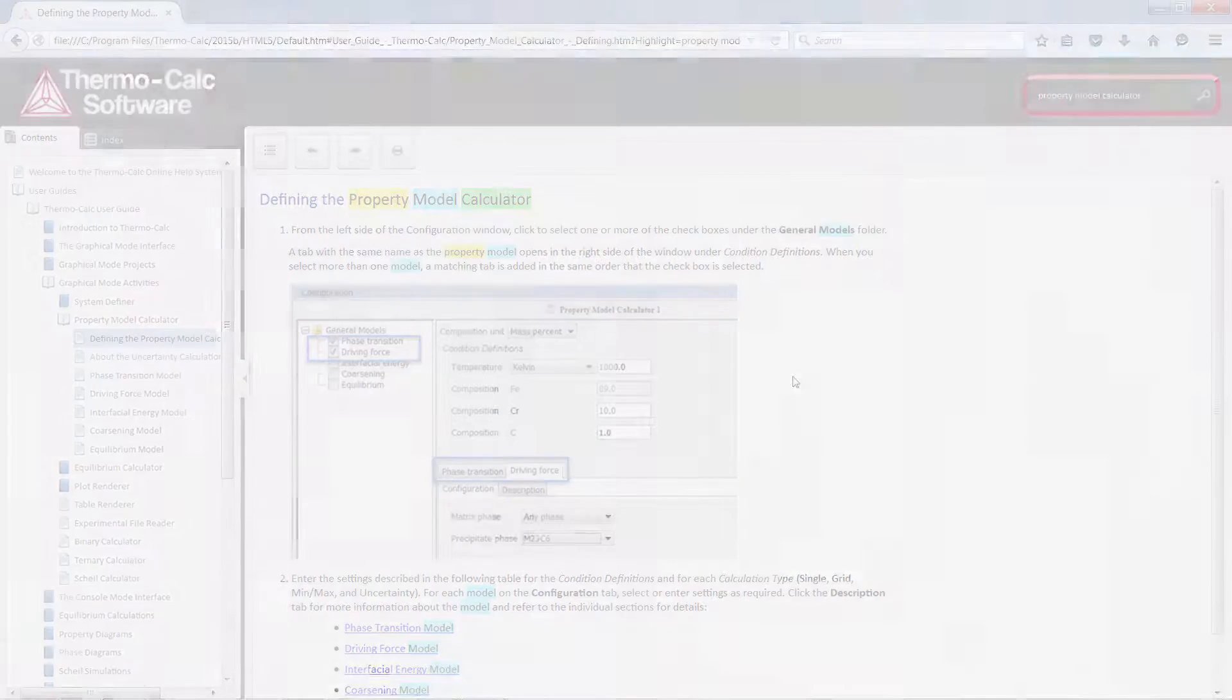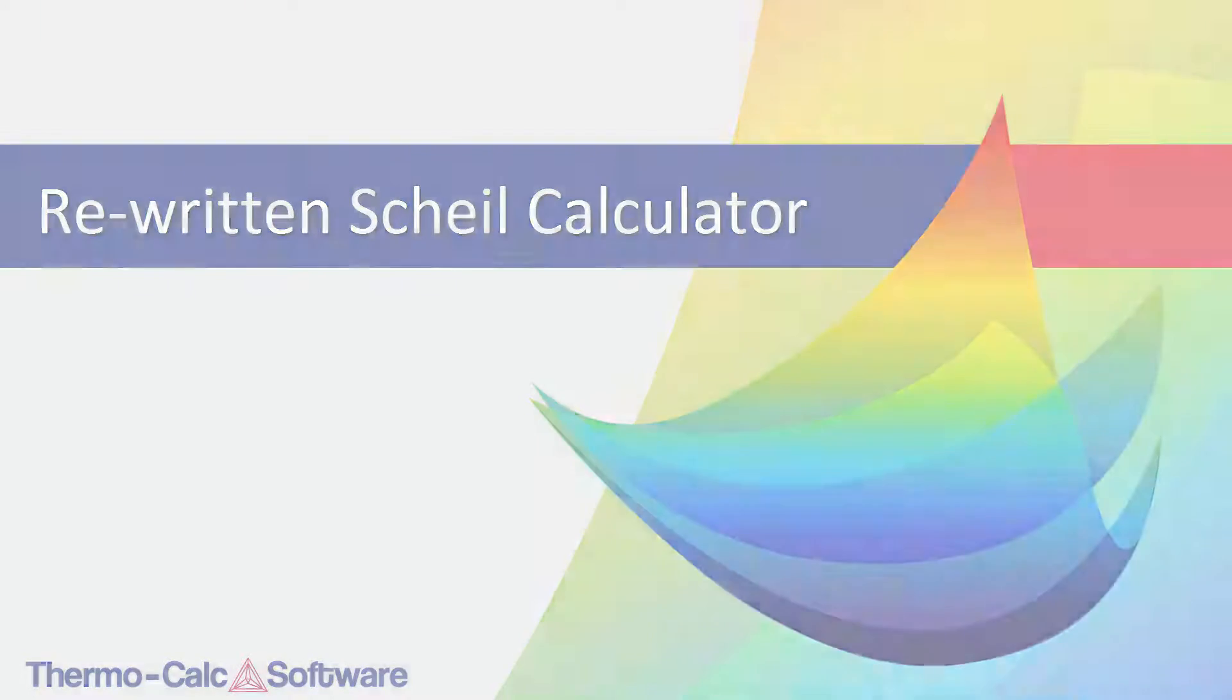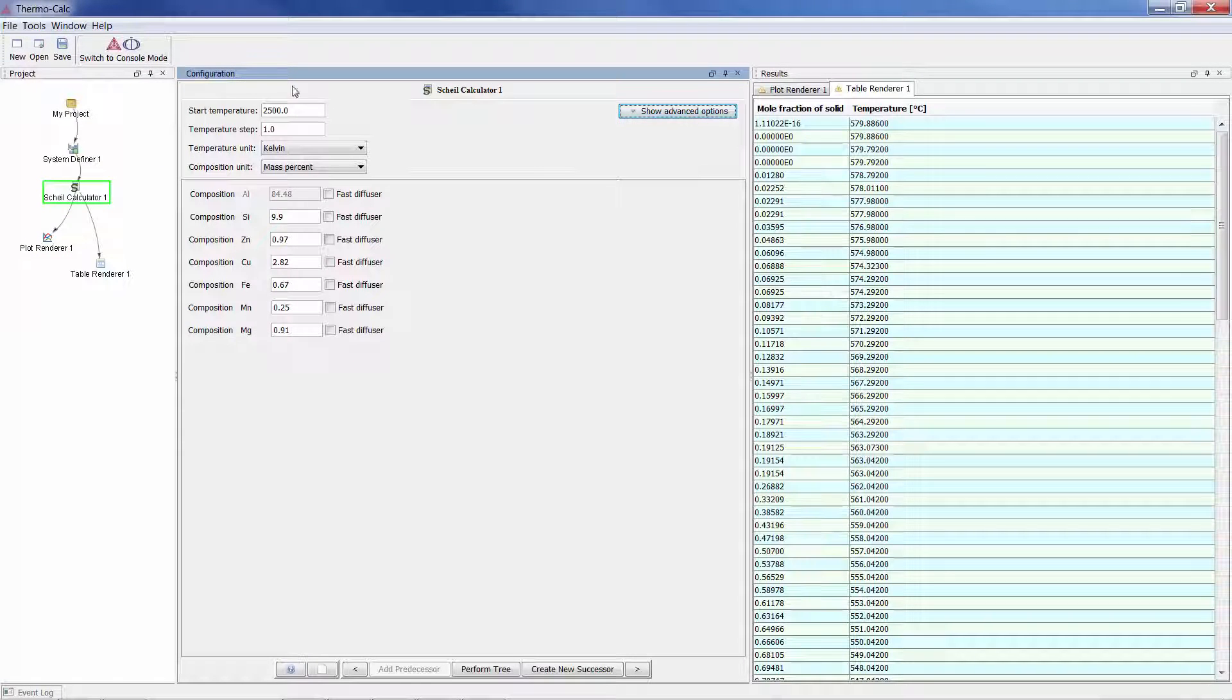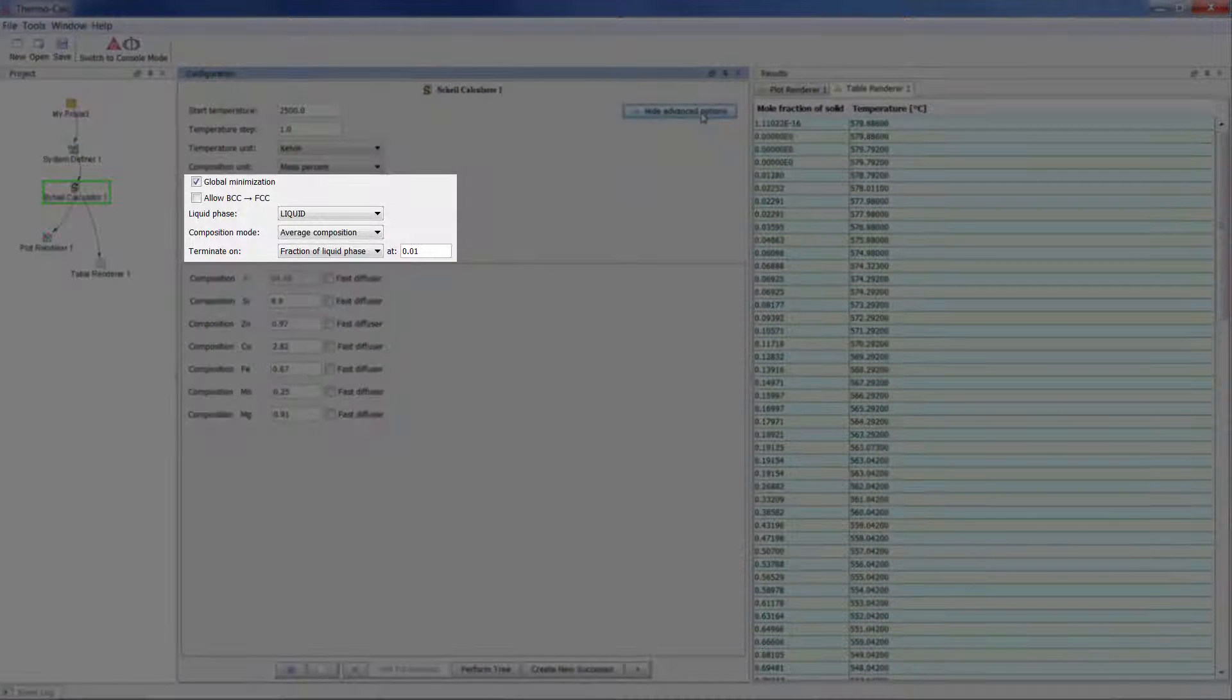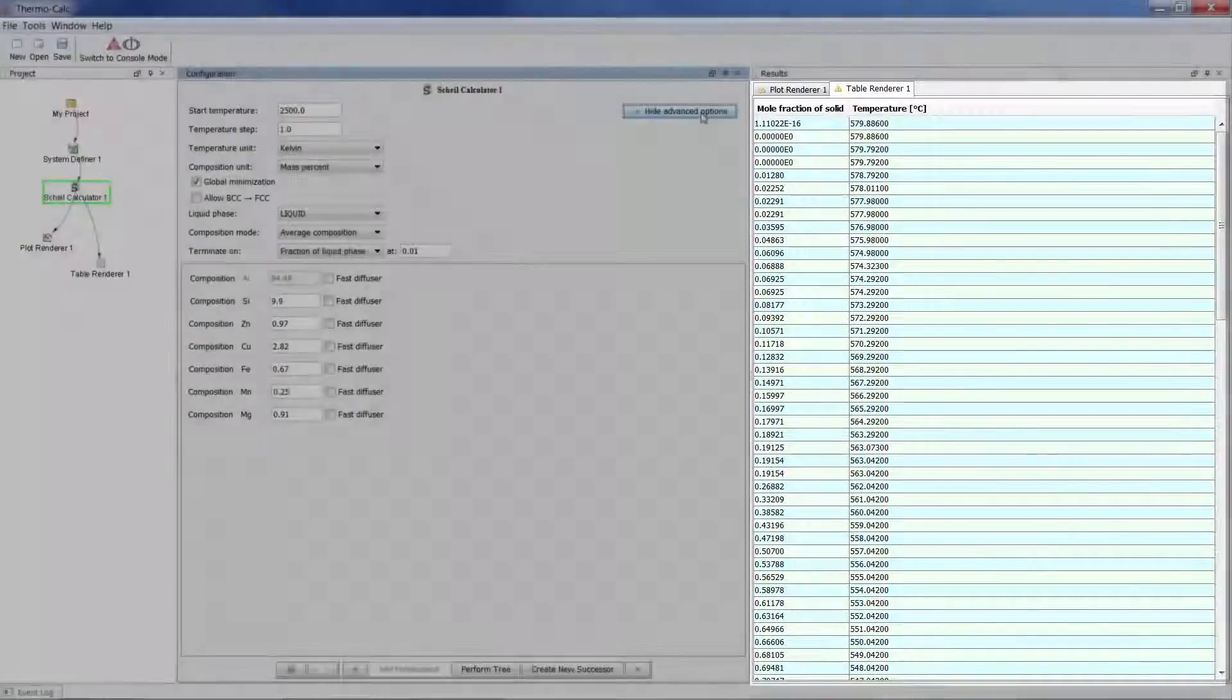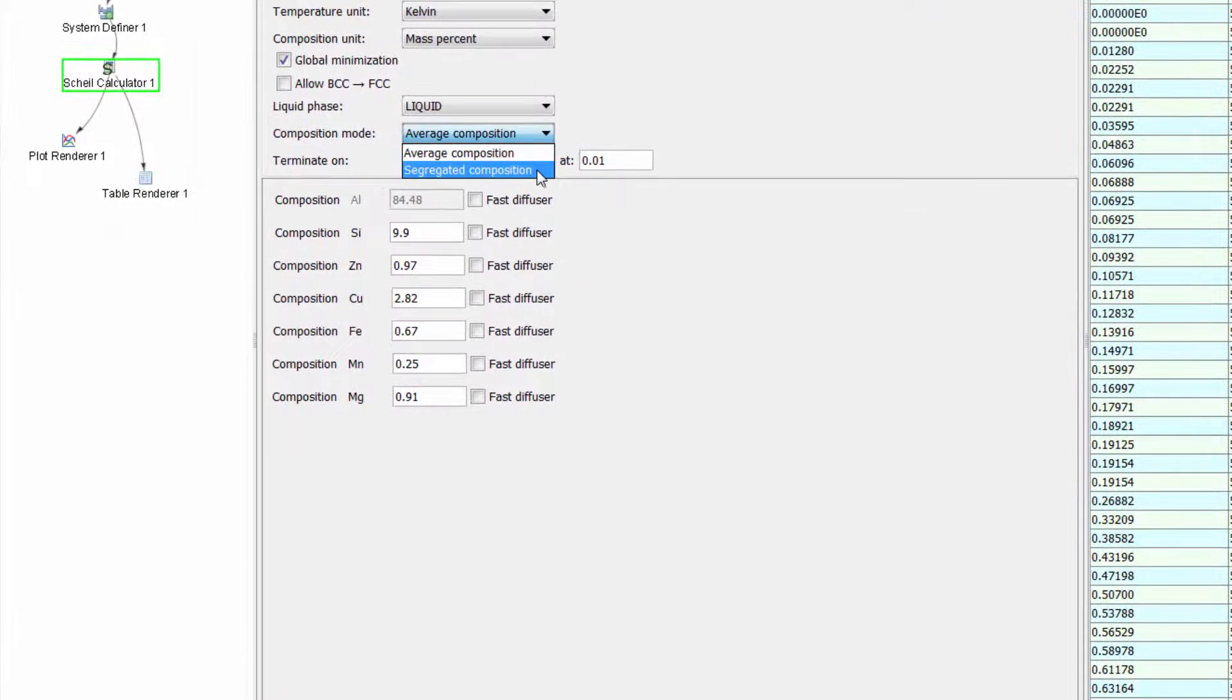Thermo-Calc 2015b also includes an entirely rewritten Scheil calculator in both the graphical and console modes. The two modes are now aligned with one another, and both are easier to use and offer several new features, such as global minimization and a table renderer. You can also now generate a segregation profile in order to export the results and use them in DICTRA.